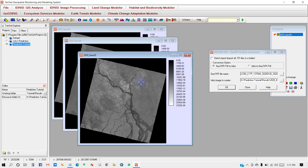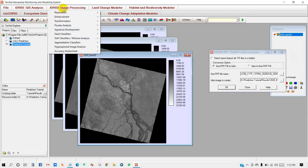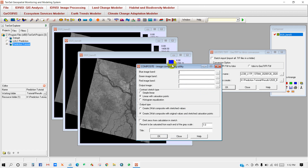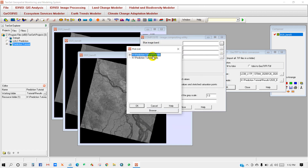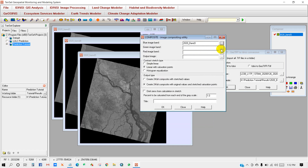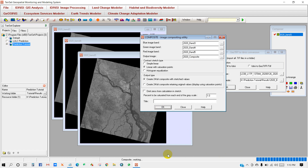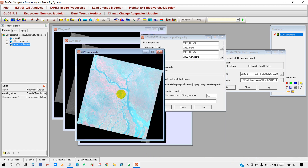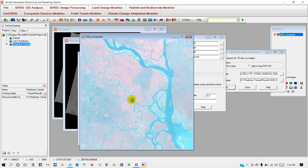Now I will create a band composite. Go to Image Processing, then Enhancement, then Composite. The Composite Image Composition Utility window appears. Add Band 3, Band 4, and Band 5. For the output image, I will name it '2020 Composite'. Keep the rest of the settings as default and click OK. The band composite is now done.